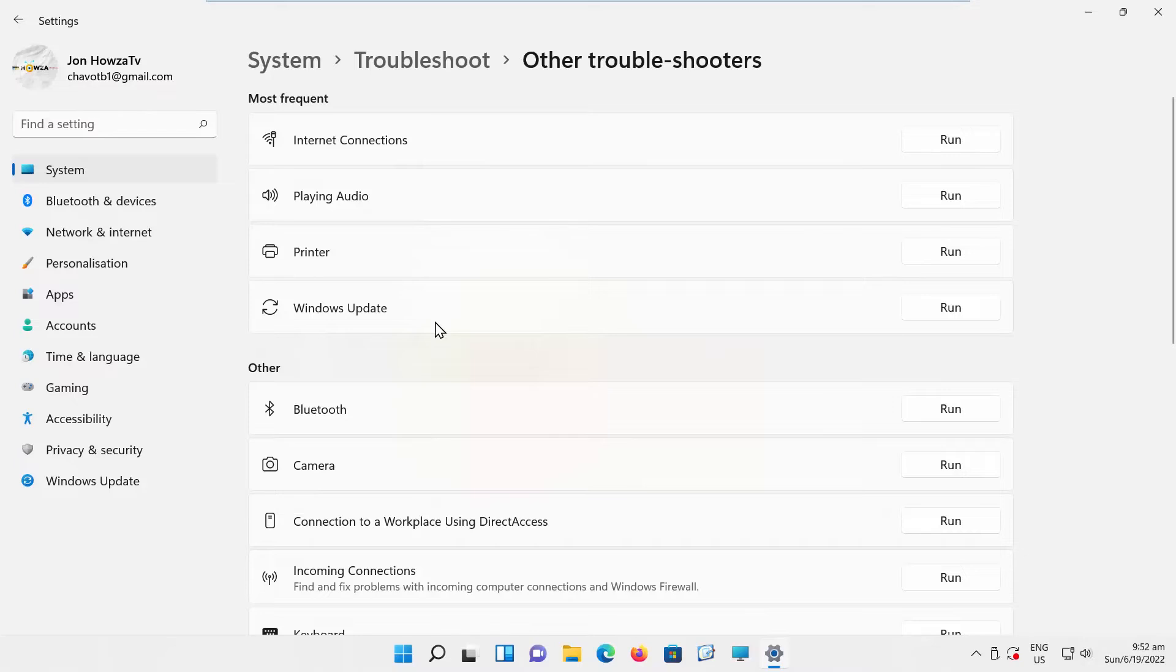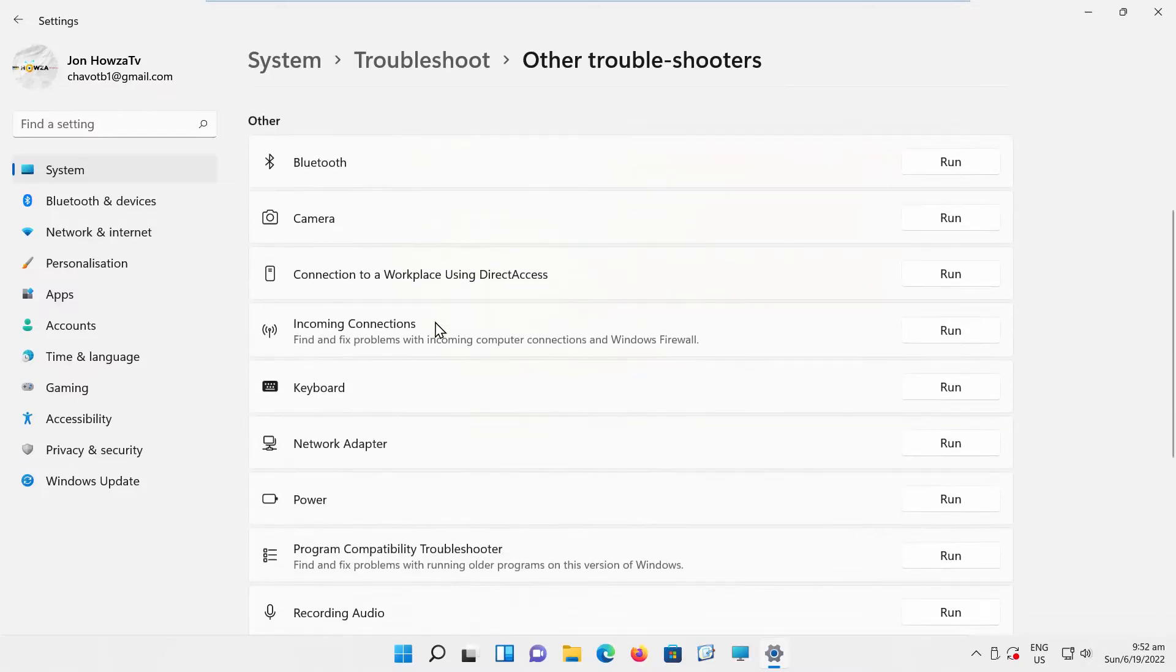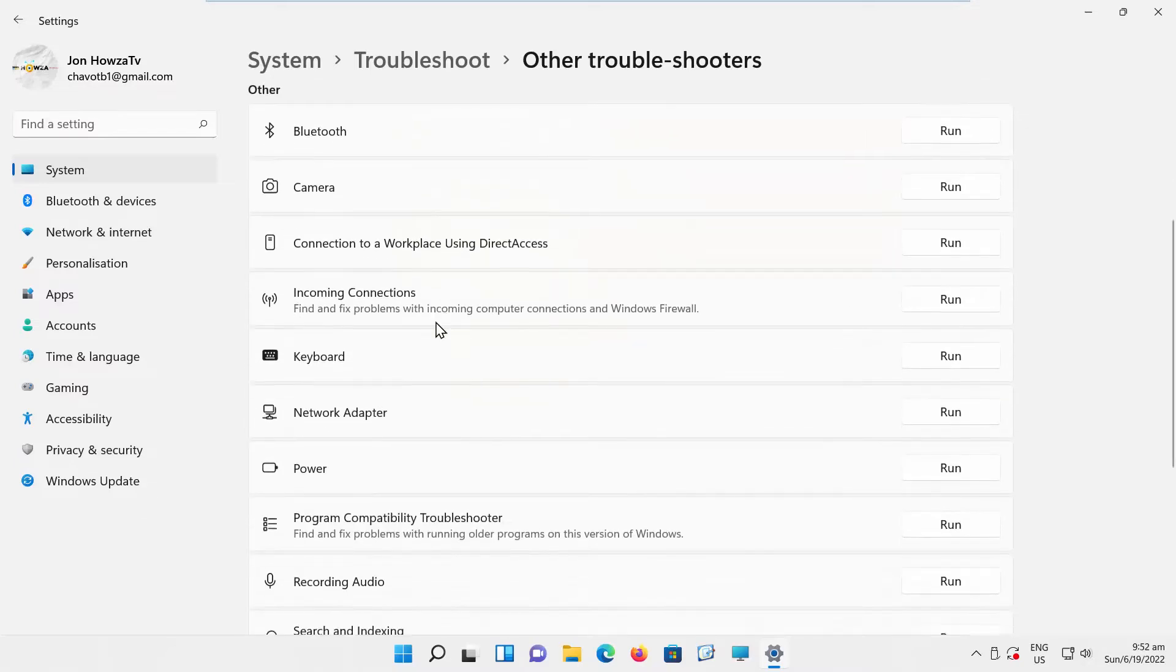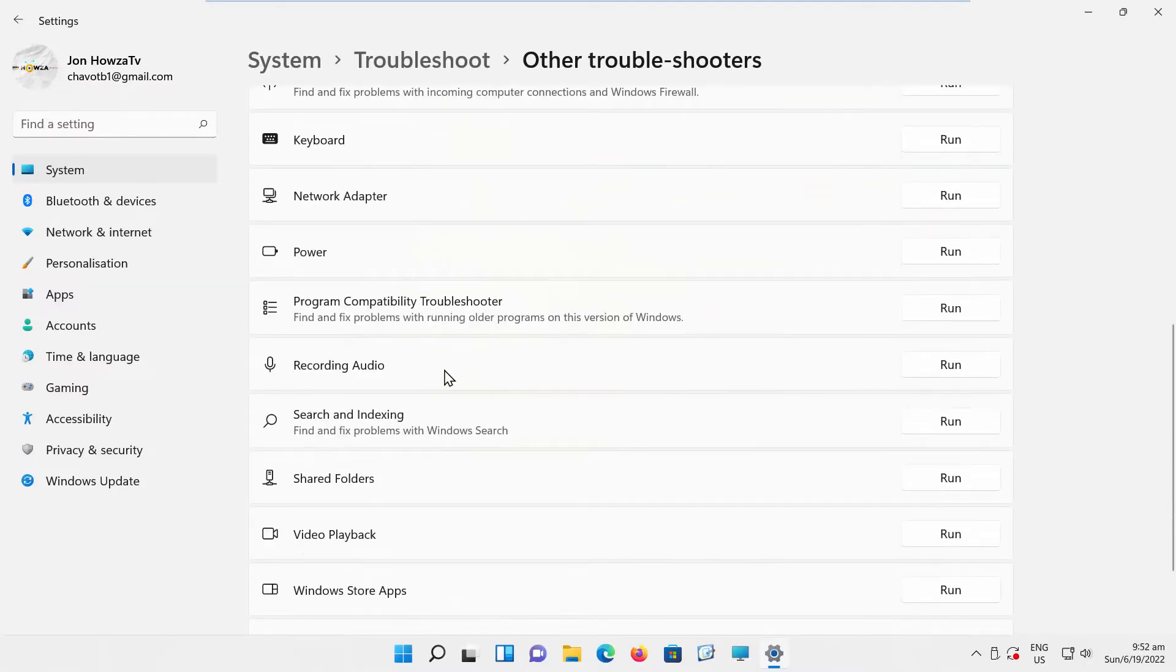Scroll down and look for Recording Audio. Click on Run.